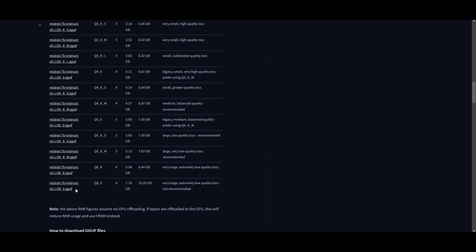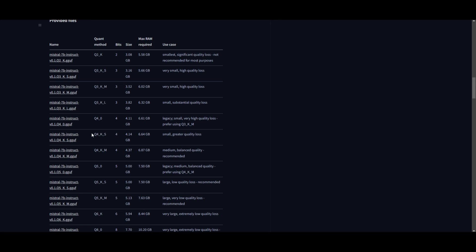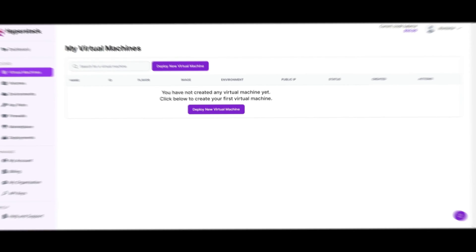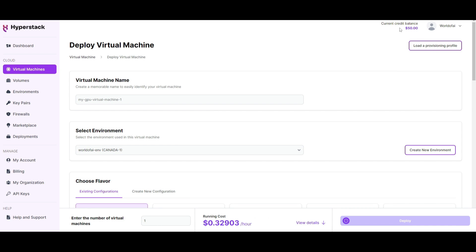For the sake of this video, I'm going to focus on the Mistral 7B Instruct with 4-bit quantization. The key spec to keep in mind is 6.64 gigabytes of max RAM required — to be on the safe side, I'll go for about 7 gigabytes. Once you have that information, you can deploy your new virtual machine. But first, make sure you have some credits in your balance, because it won't be operational without them.